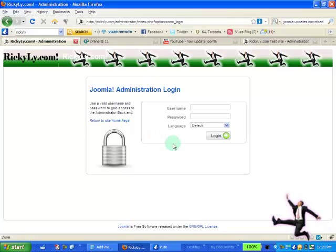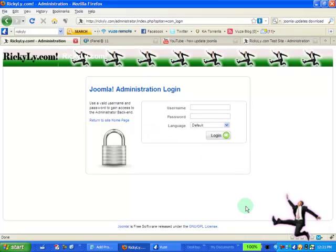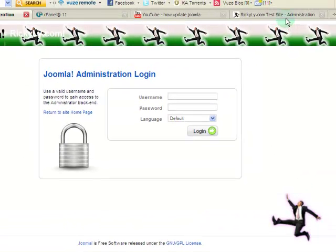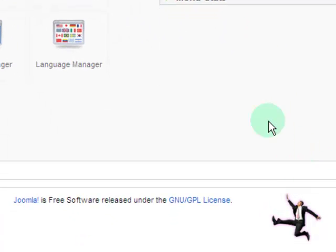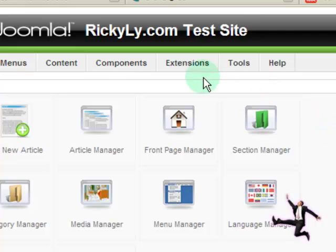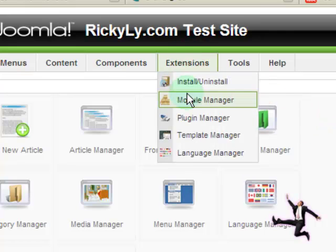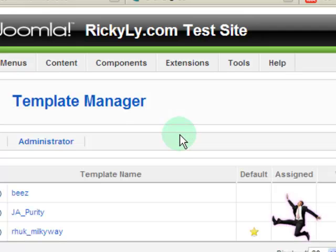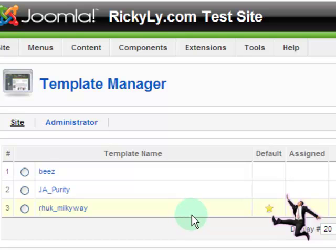As you can see over here, it's not logged in, and over here is when I have logged in. Now you first need to make sure that you know which template you're using. Go ahead and click into Extensions after you log into your back end. For me, I'm using this particular template on the site side and on the administrator side.